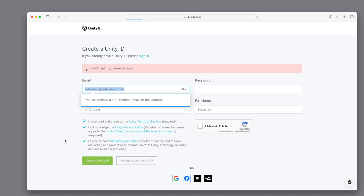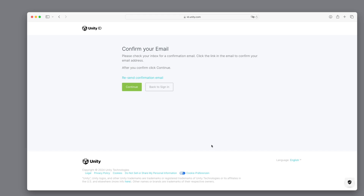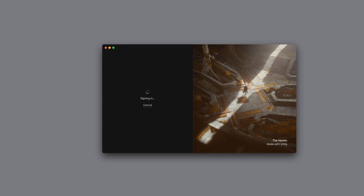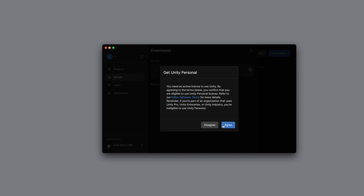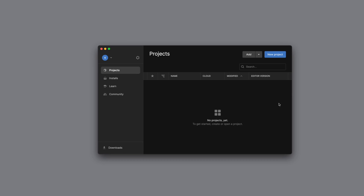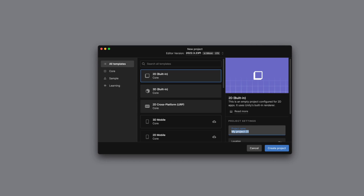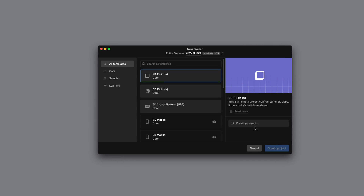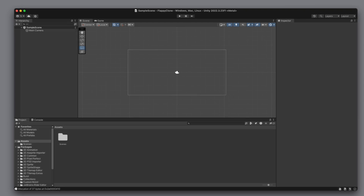We enter our data and hit the green button. Oh no, we forgot the Captcha — probably the hardest part of this tutorial. We confirm the email and we are good to go. Unity Hub asks us to install the Unity Editor in the latest version. When everything is installed, we click on New Project, choose a 2D project, and change the name to Flappy Clone. The Unity Editor starts up and we have a clean canvas in front of us.